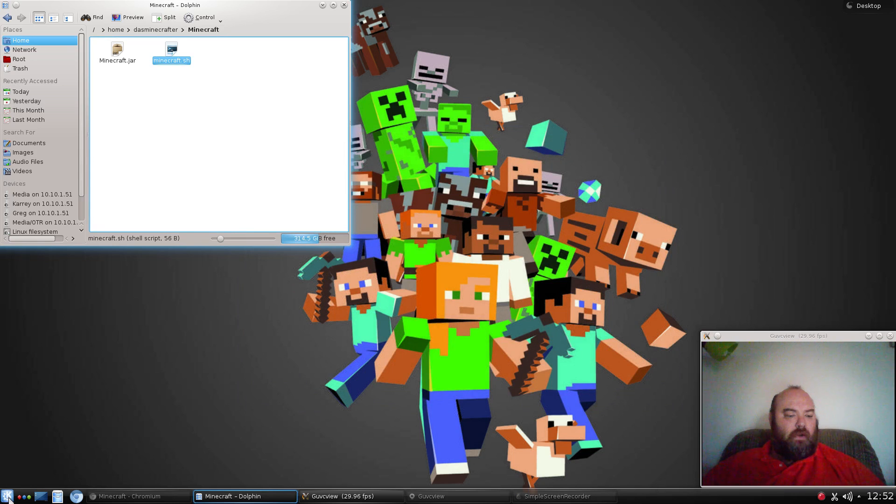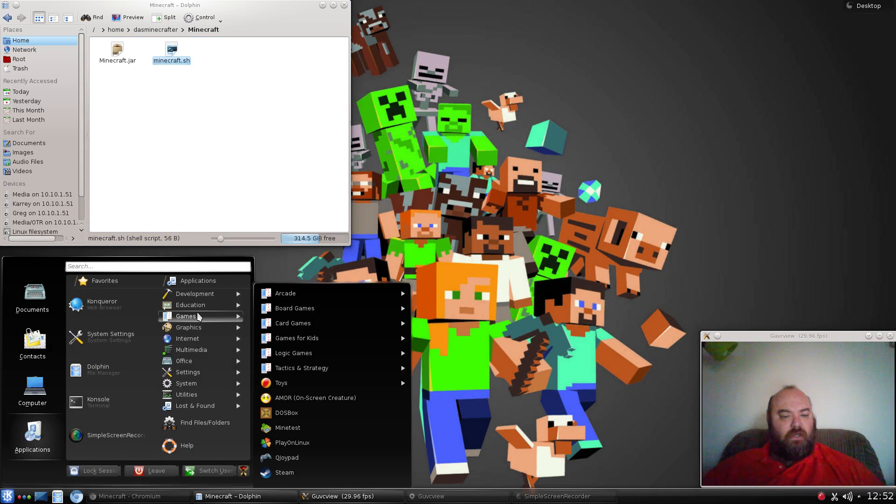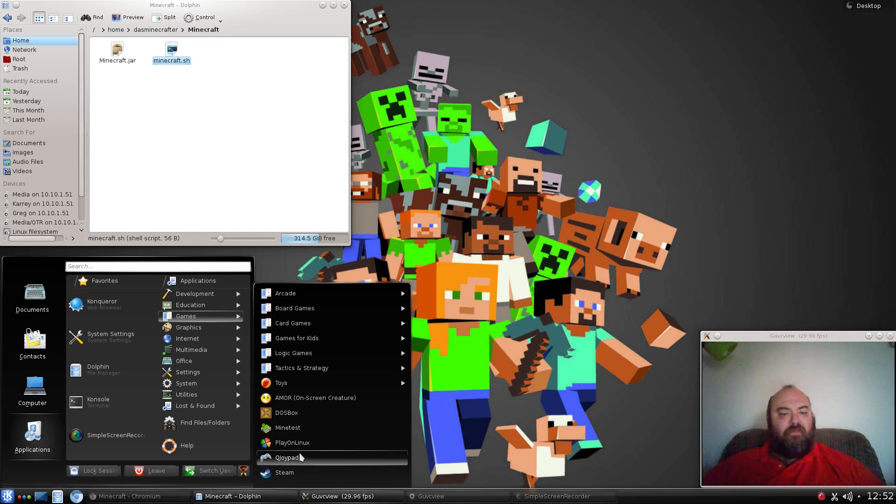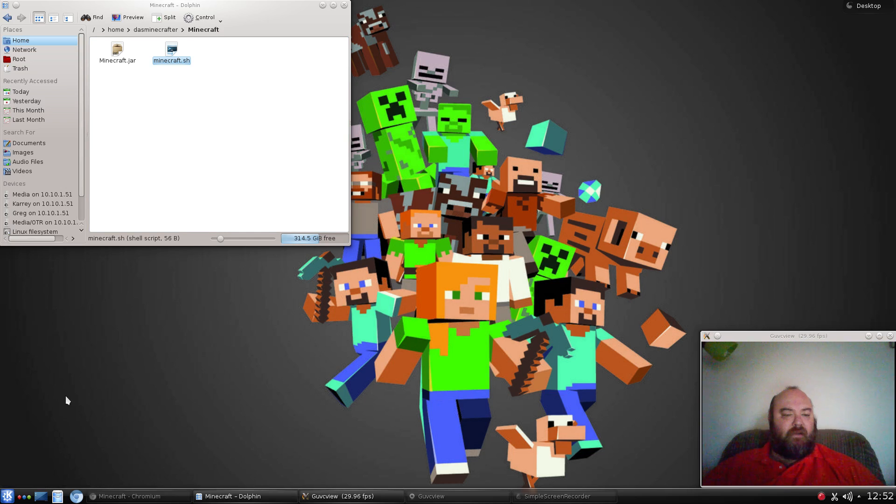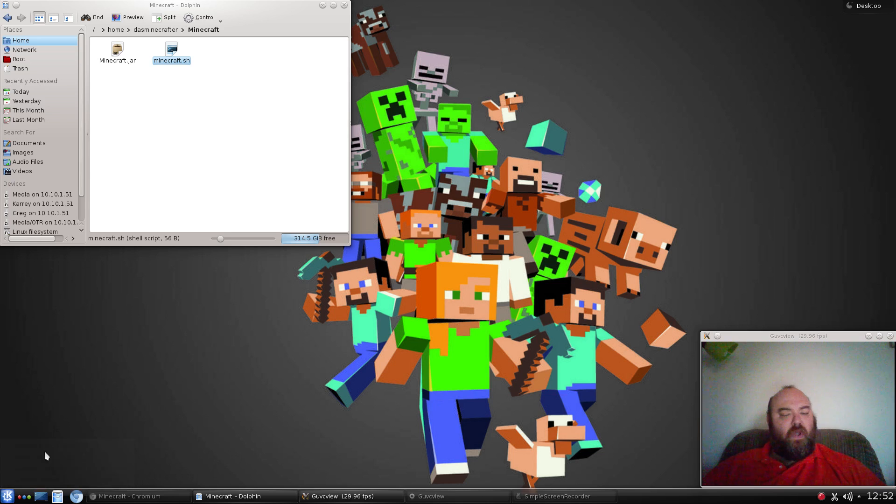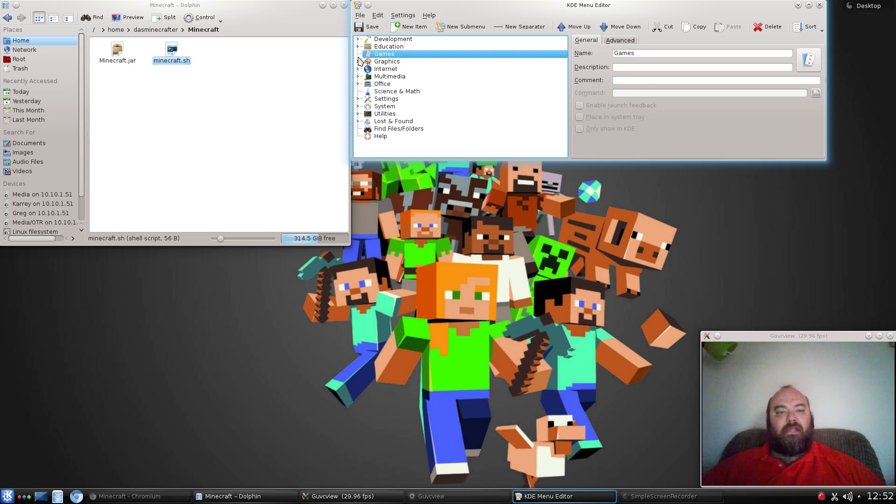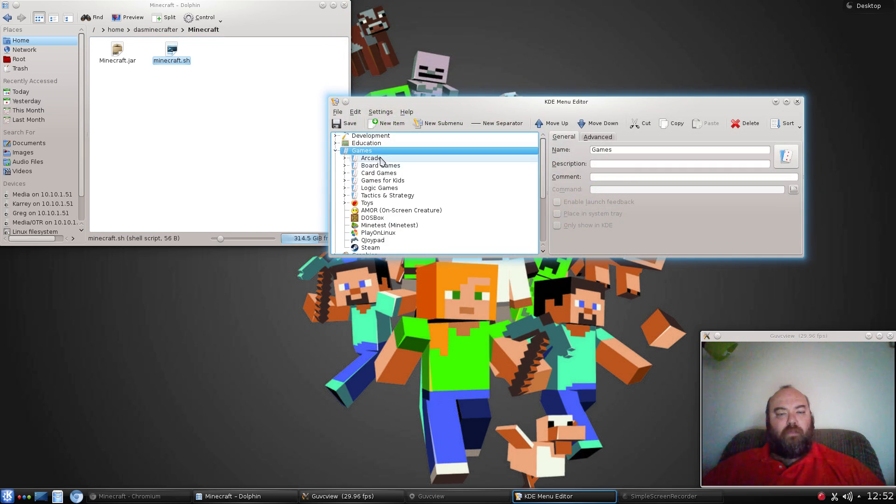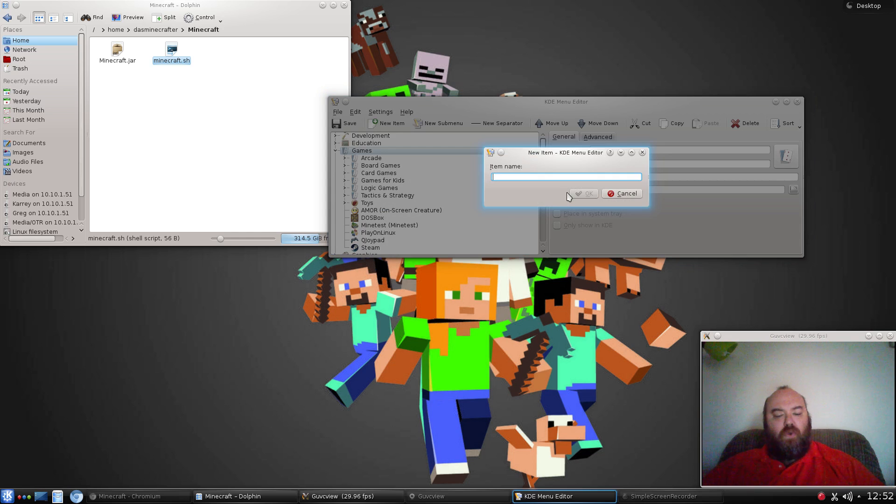Now over here, we'll look in games and there's nothing really there. Nothing for Minecraft. Well, let's make something for Minecraft. Let's right-click, Menu Editor. We want to put this in the games area. We can see everything that's there right now. We want to create a new item. The new item name is going to be called Minecraft.